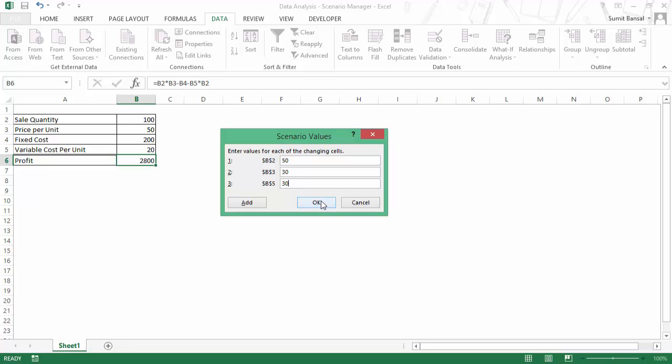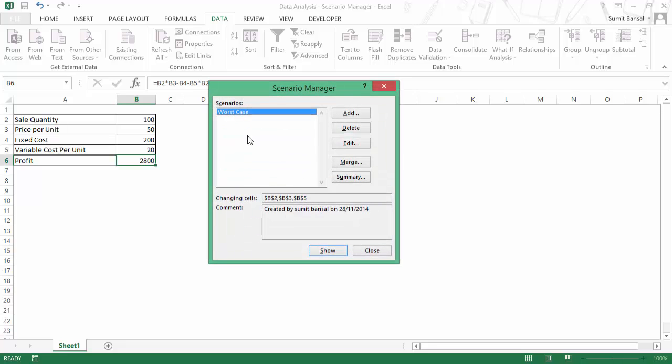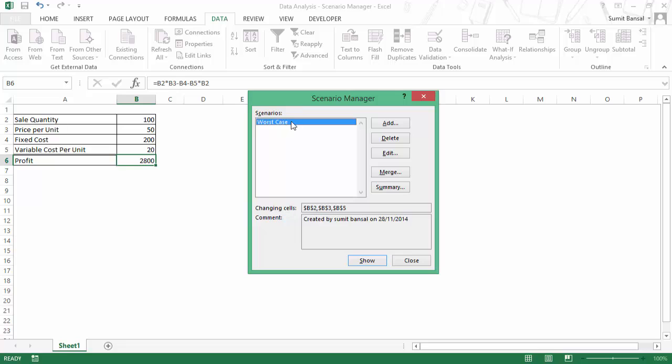So now when I click OK, it adds the worst case scenario. And if you want to see how the worst case scenario would look here, simply double click on it. And as soon as you double click, you can see that these values would change.